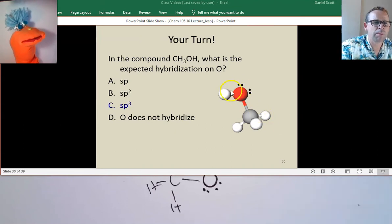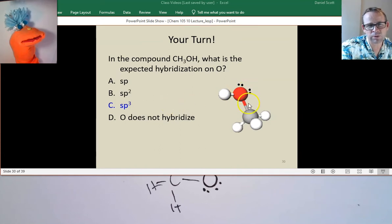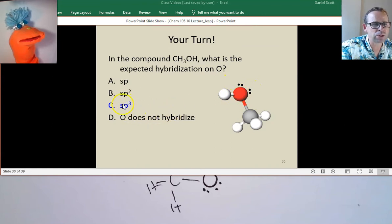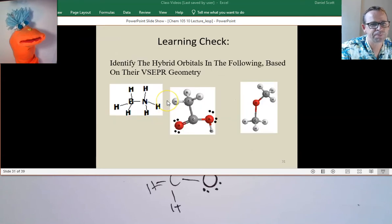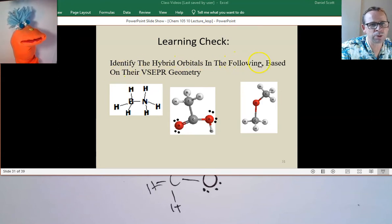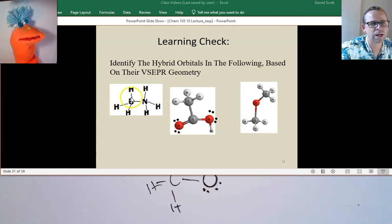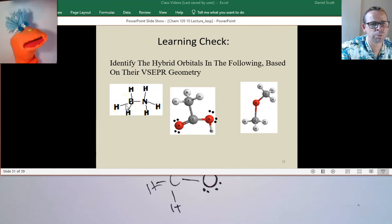An even simpler way to think about this: count the regions of electron density around the atom of interest — four — and make sure whatever your hybridization is, it has four orbitals in it. SP3 has one S and three P's, that's four. Now, identify the hybrid orbitals in the following based on their VSEPR geometry. This boron has four regions, so that's SP3.